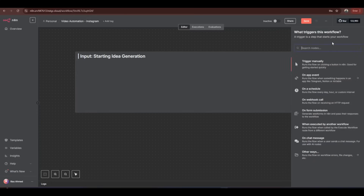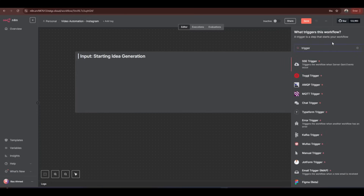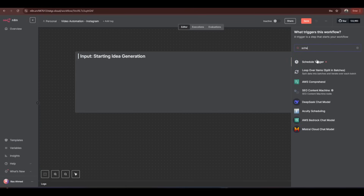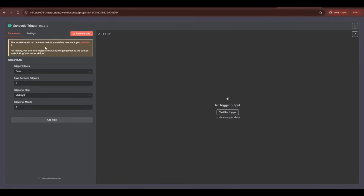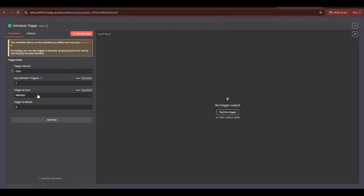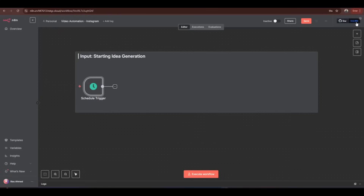To start the workflow, we need a trigger node that will trigger the whole workflow and run it. Click on the plus icon and search for the trigger — you'll find a vast number of triggers. I'm adding a schedule trigger. Once it's added, you can set rules such as trigger interval, days between triggers, hours, trigger hour, and minute. You can set the values as per your need.